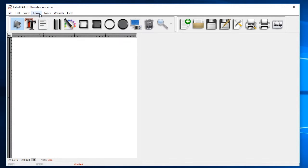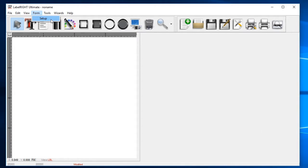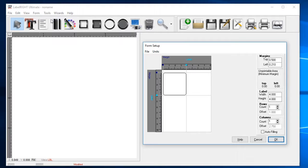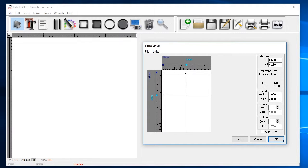The first thing you should do when creating a label in LabelWrite is to set your label size and layout. Start by selecting the Form drop-down and then click Setup. You can either layout your form manually by entering in the label and form measurements yourself, or if you are using a common label format, you can select one of the pre-built forms.